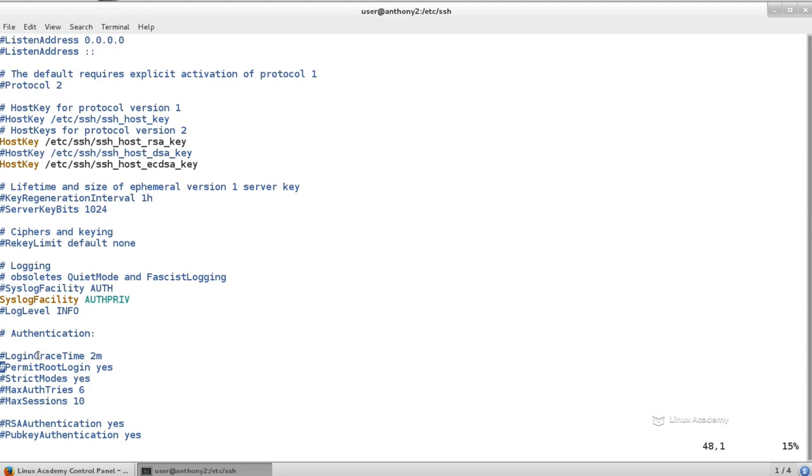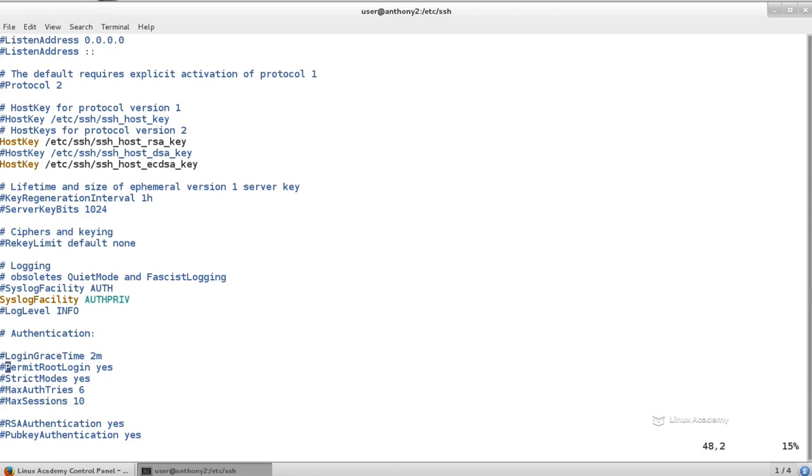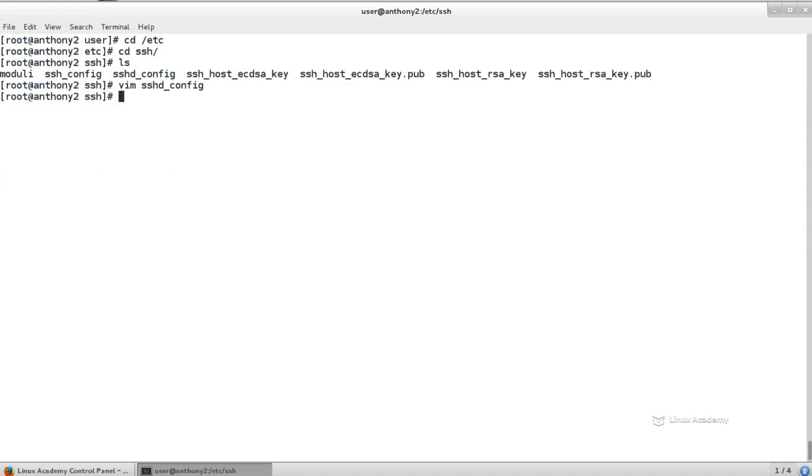So leaving this disabled is best practice, and it's already disabled on our system. If it's not disabled on your system, what you'll either do is comment this out or you'll change this to no. And then once you change the configuration, you'll perform a system CTL restart on the SSHD service, and that'll apply that configuration change.